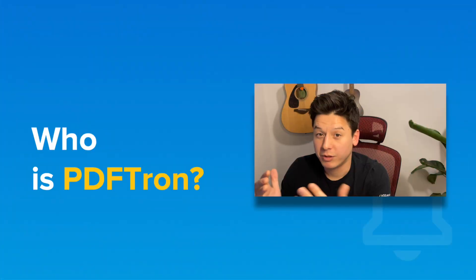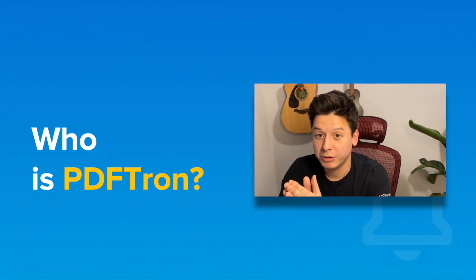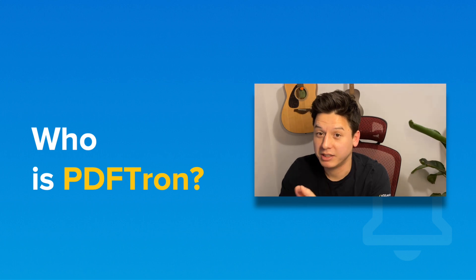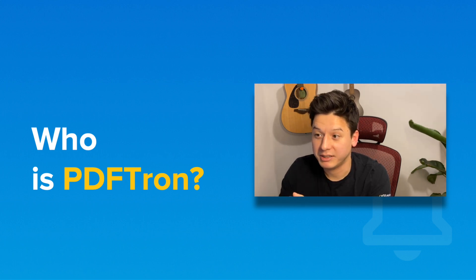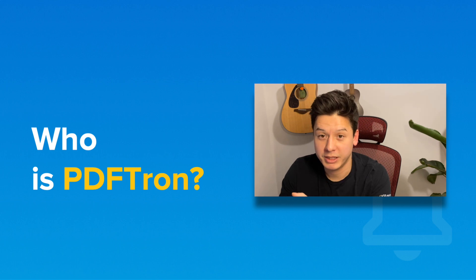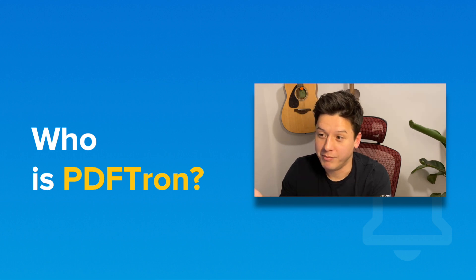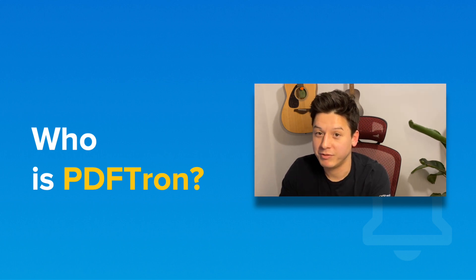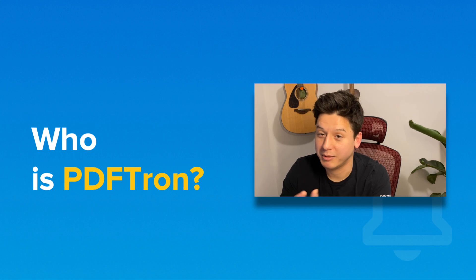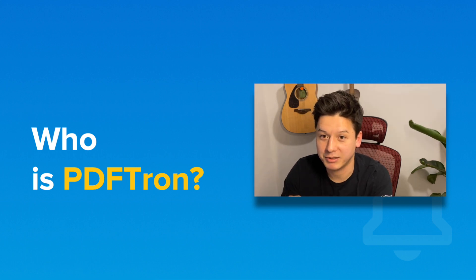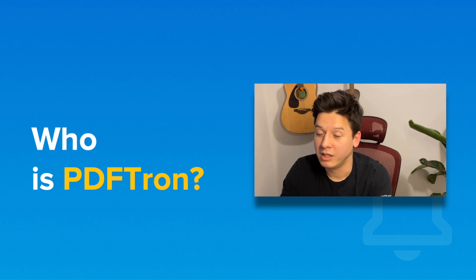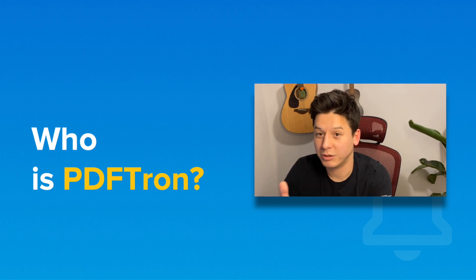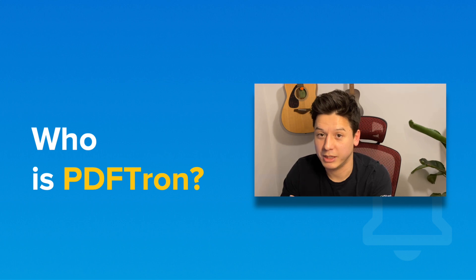For those of you who are new to PDFtron, PDFtron is a document SDK provider and we've been in that space for over 20 years now. Recently we've come up with this Appian component plugin that's wrapping around our JavaScript SDK, and we want to make it accessible for not just high coders but also low coders and no coders as well.